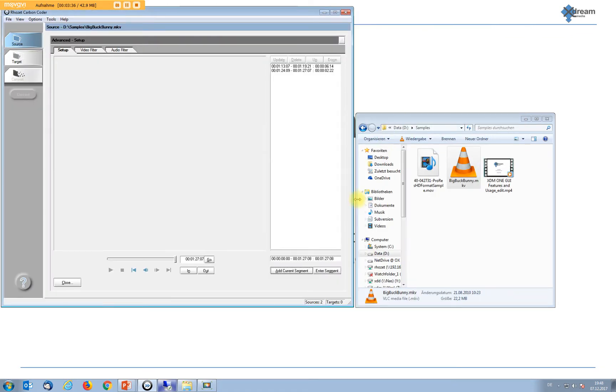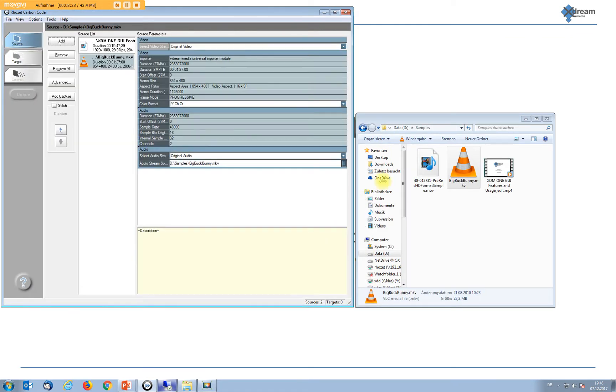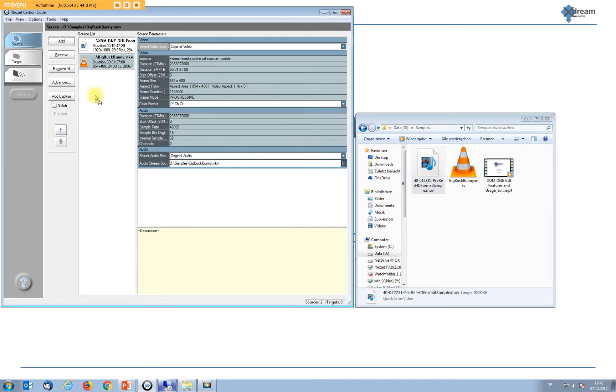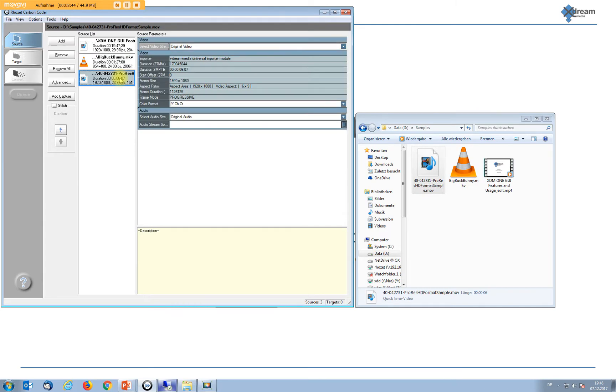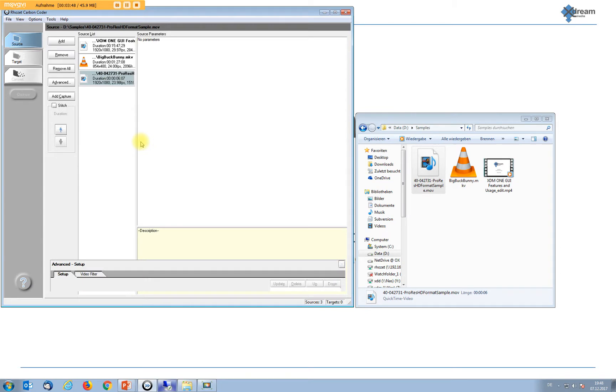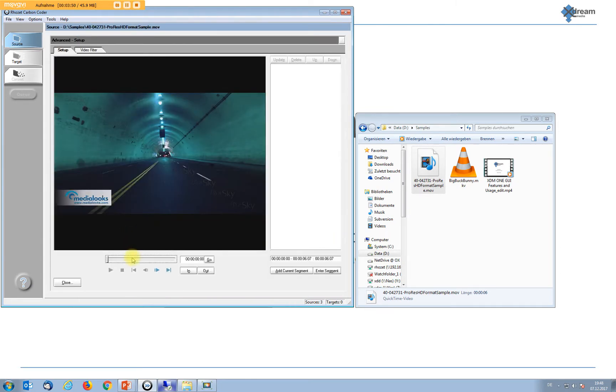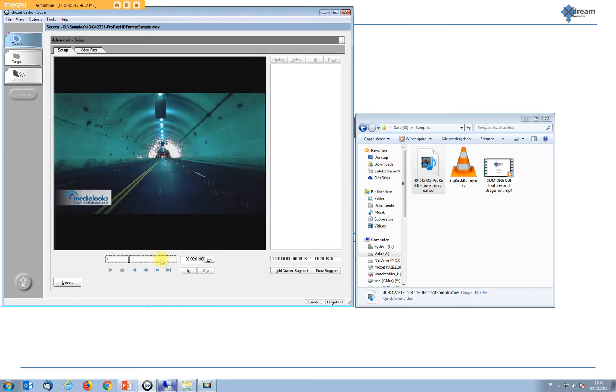Last but not least, let's take a ProRes file. Again, our importer loads it with no problem. We get access to all the technical details and we can play it.